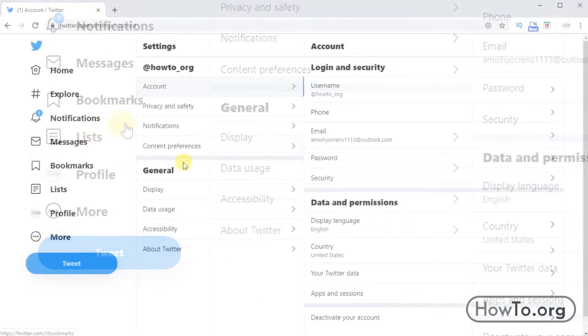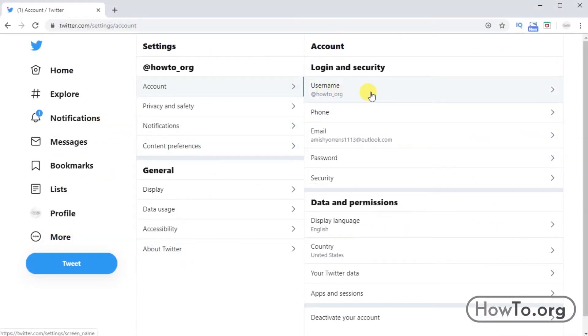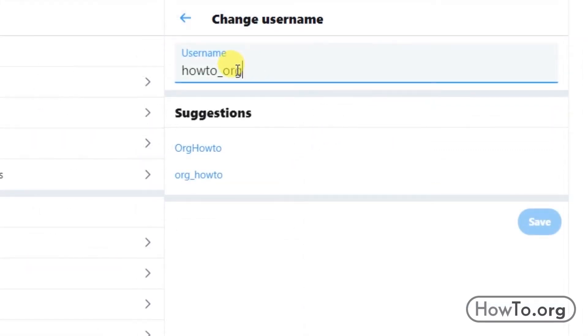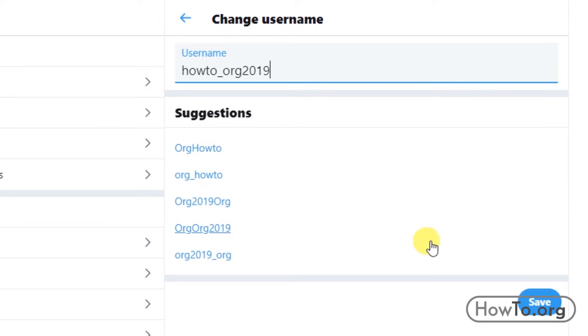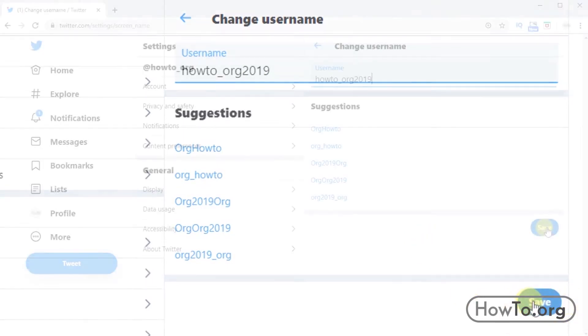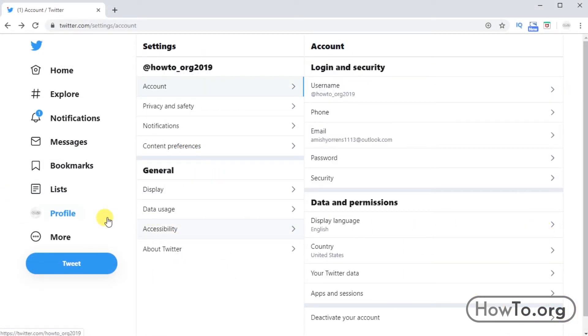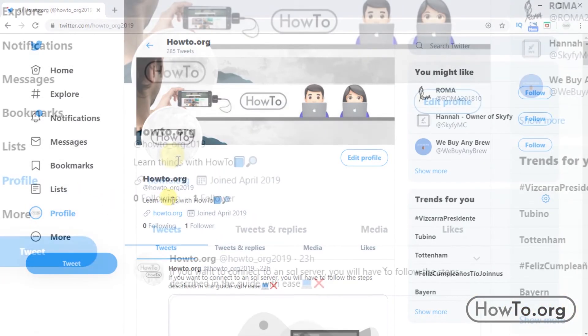On the right side we will find Username. We click on it and we can easily modify it. I will type 2019 to see this example and click on Save. We go back to our profile and see that it has already changed quickly.